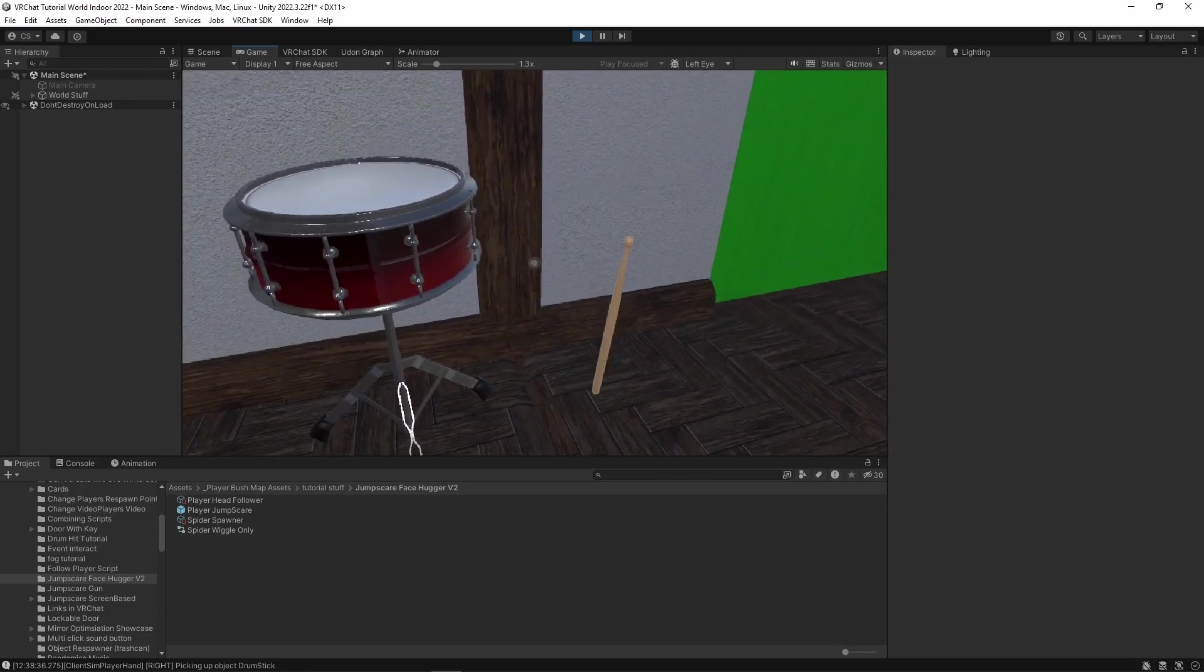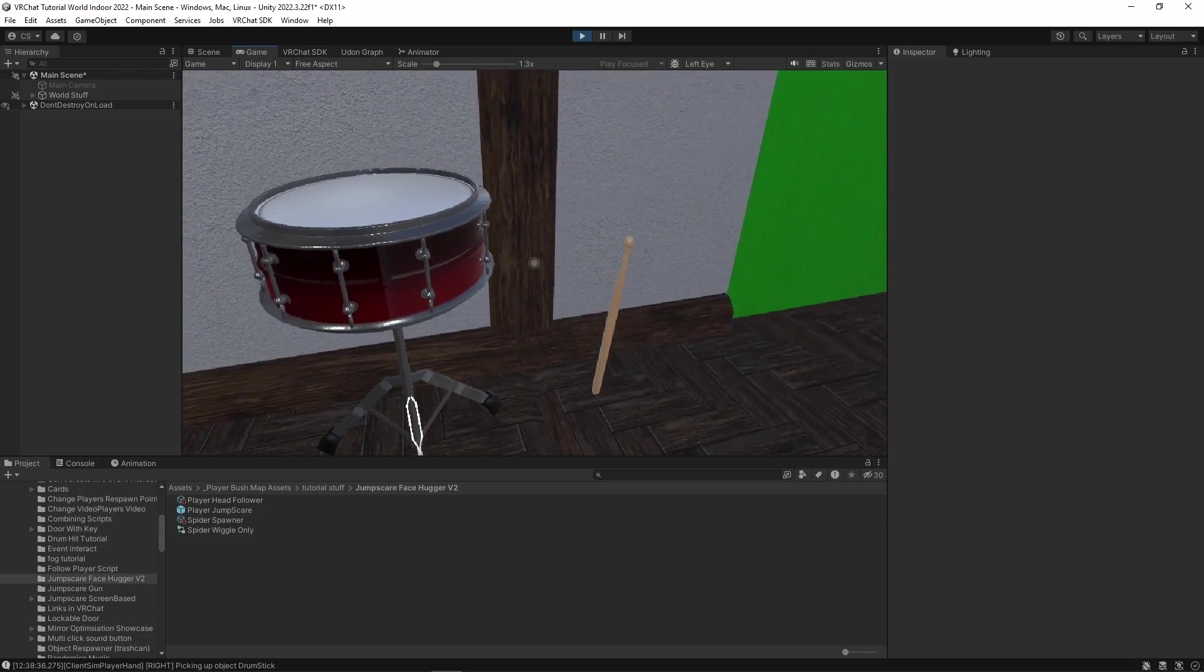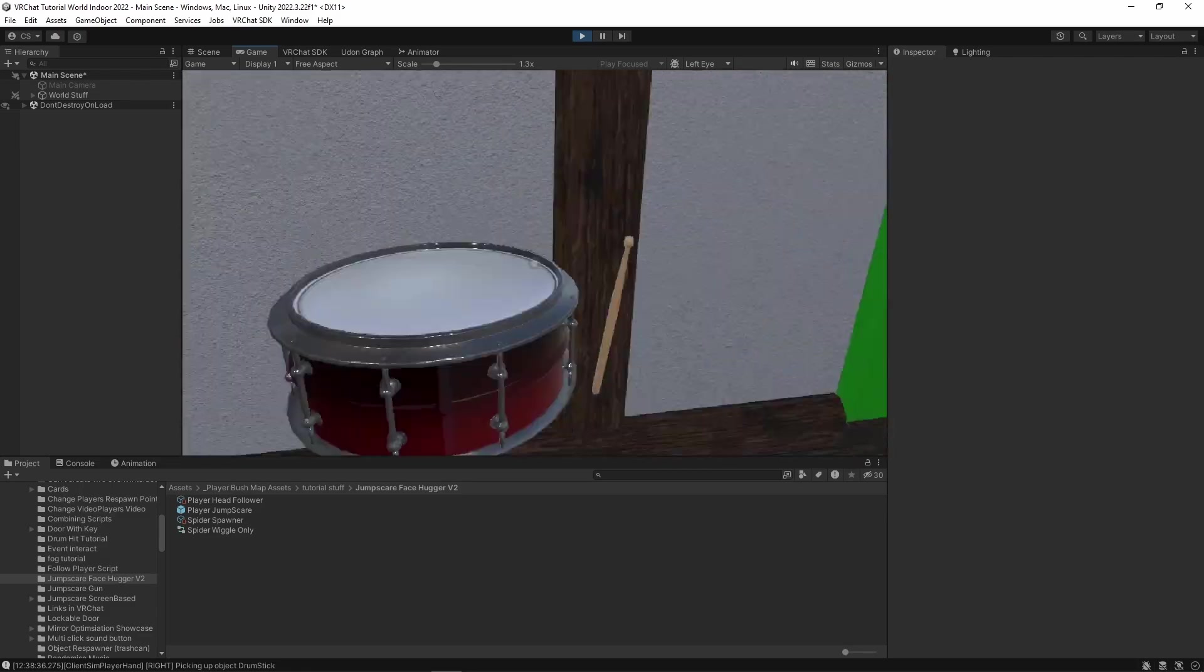We should see that we can come over here and when we grab our drumstick and hit the drum, we hear it plays the sound, though a little awkwardly because we're on desktop. However, if we were to spam this.